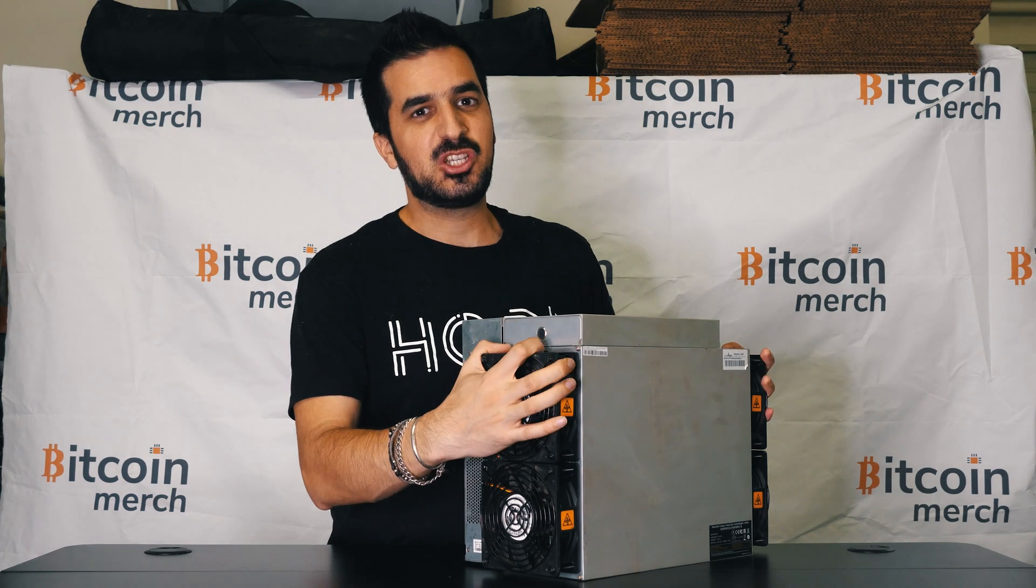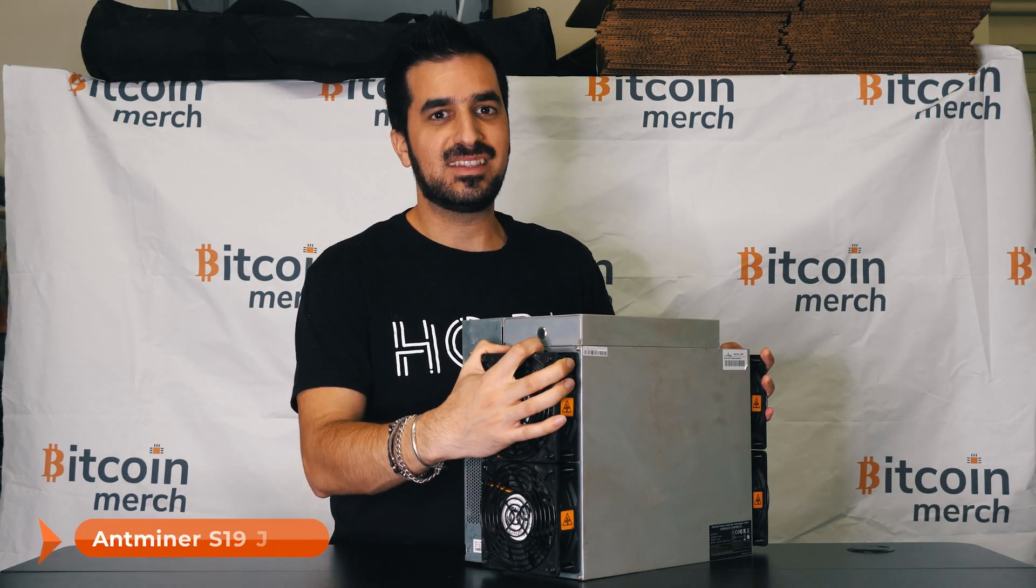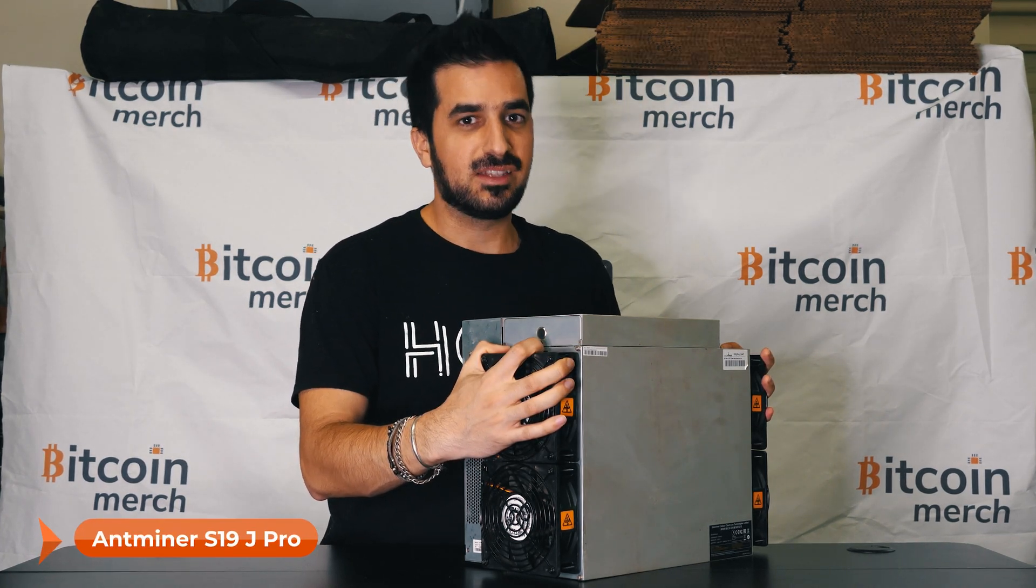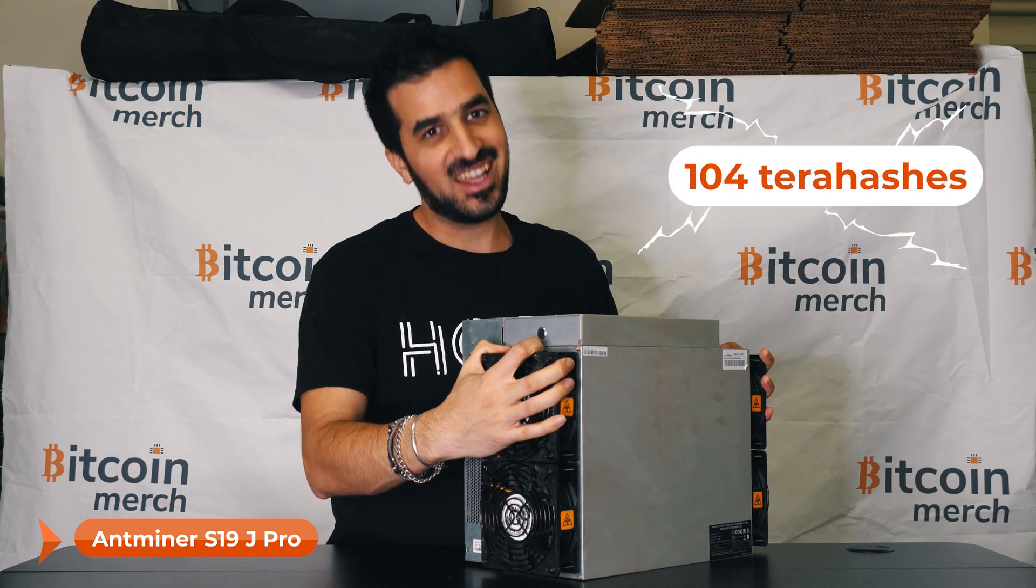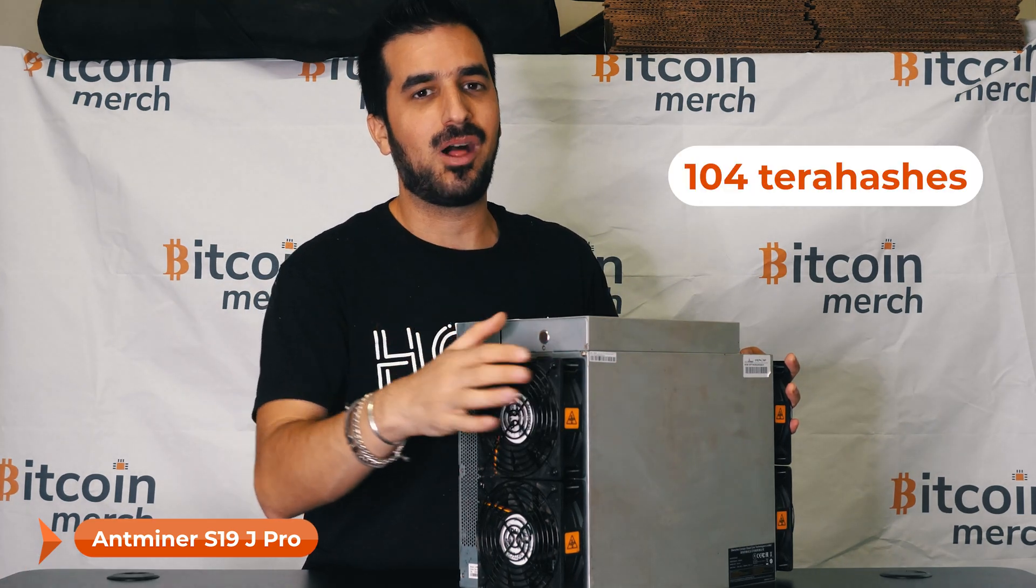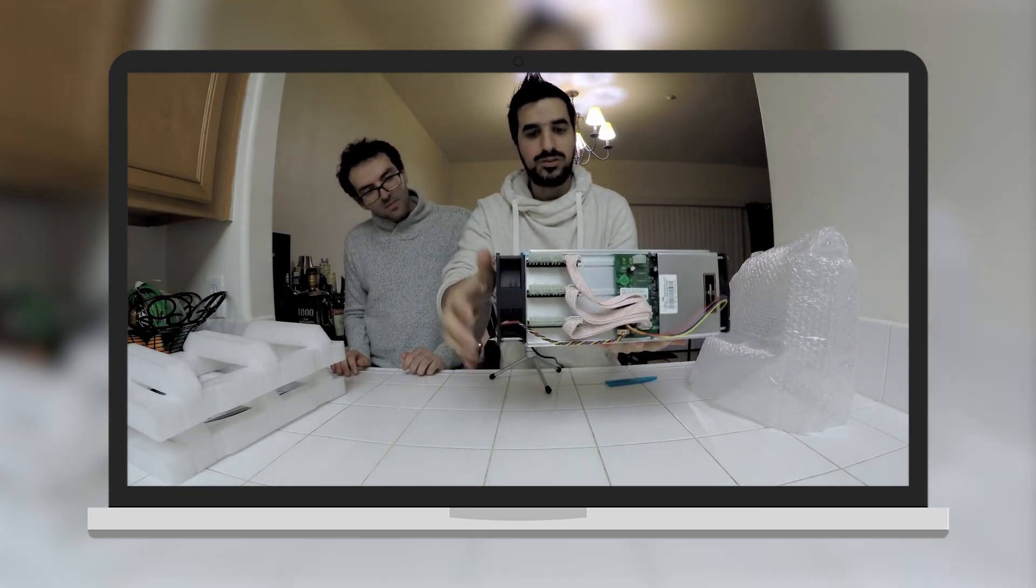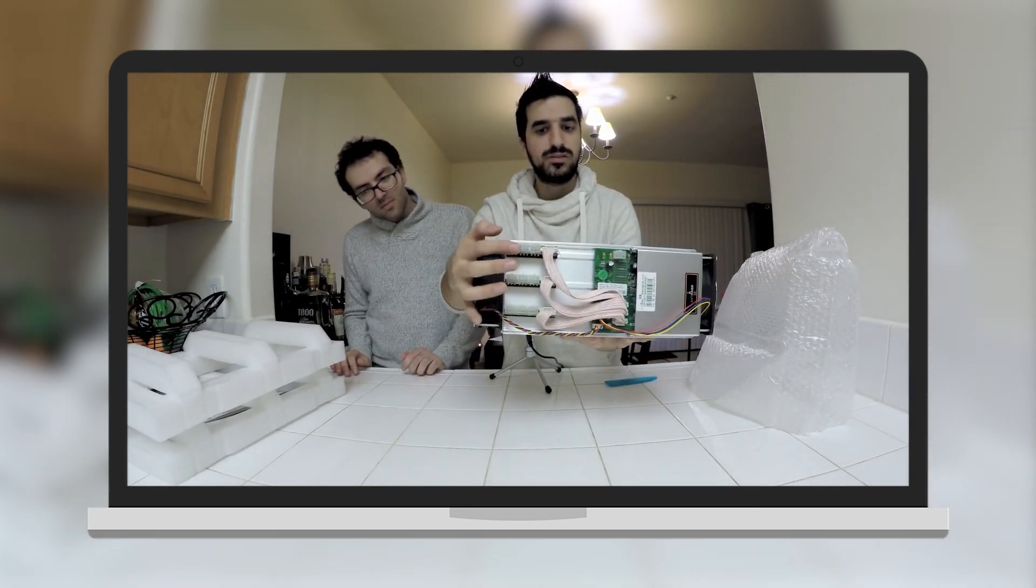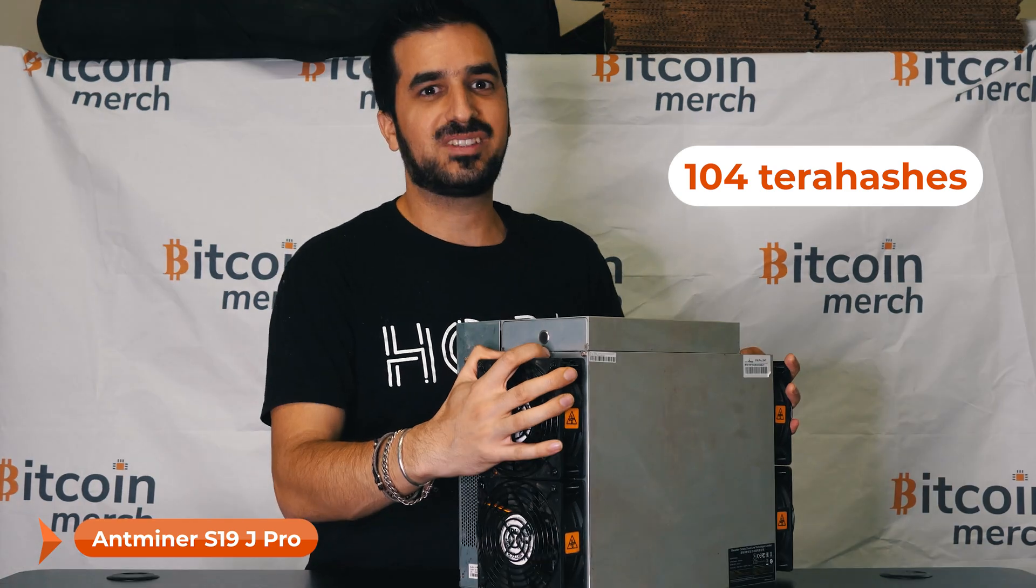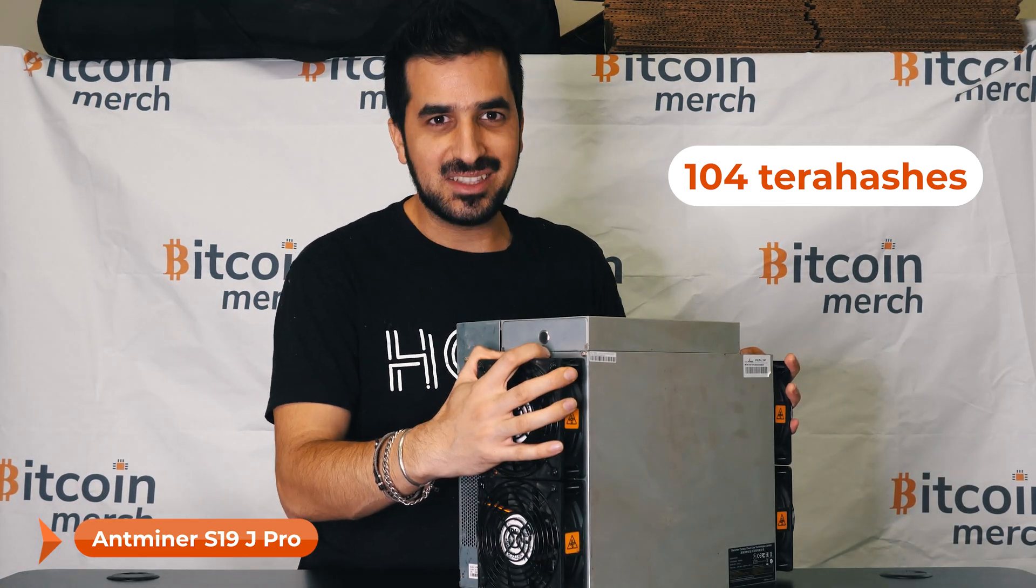This machine called Antminer S19J Pro can do up to 104 terahashes. That's incredible. I remember back in the day I was reviewing the S9 that can do only like 13, so now we are almost 10 times more which is amazing.